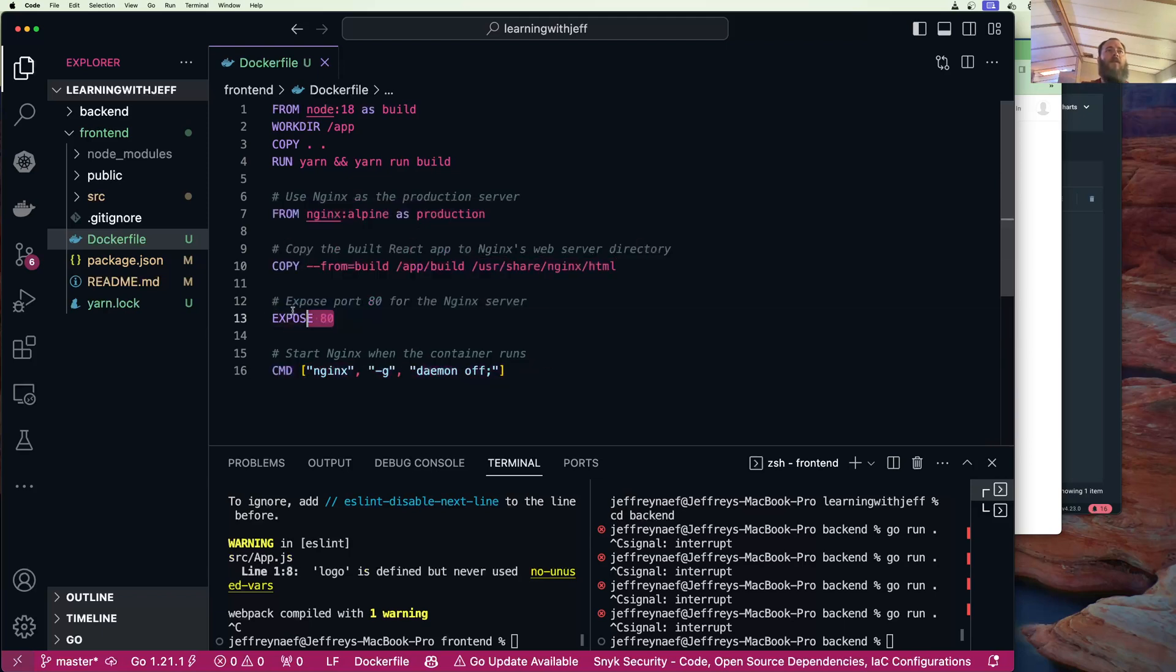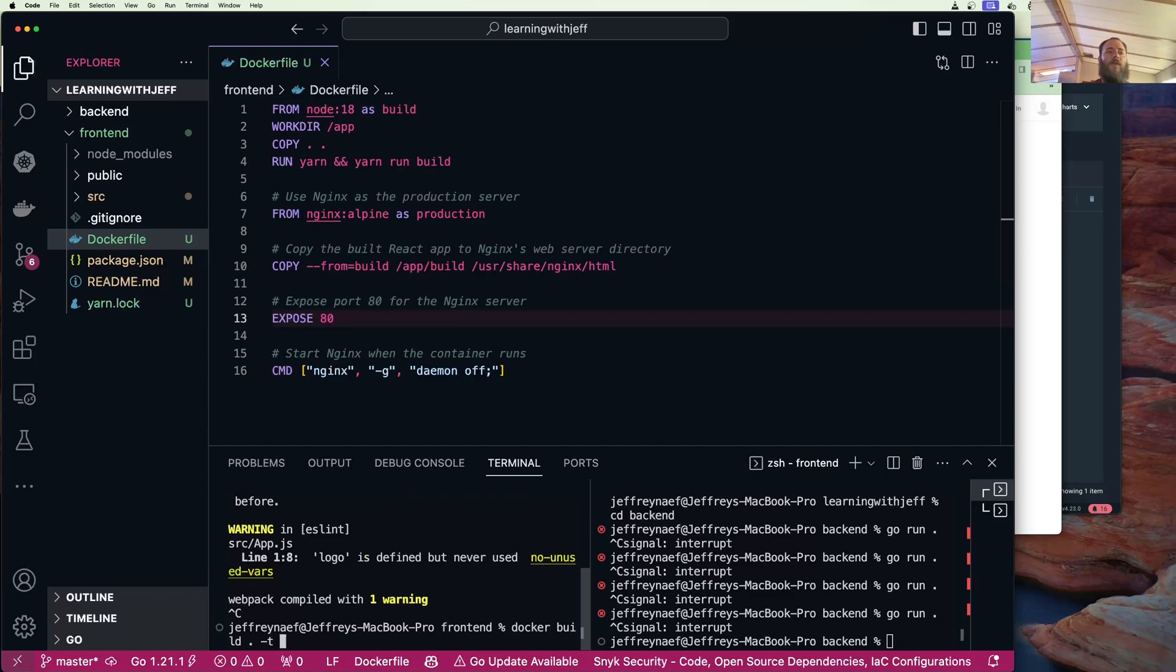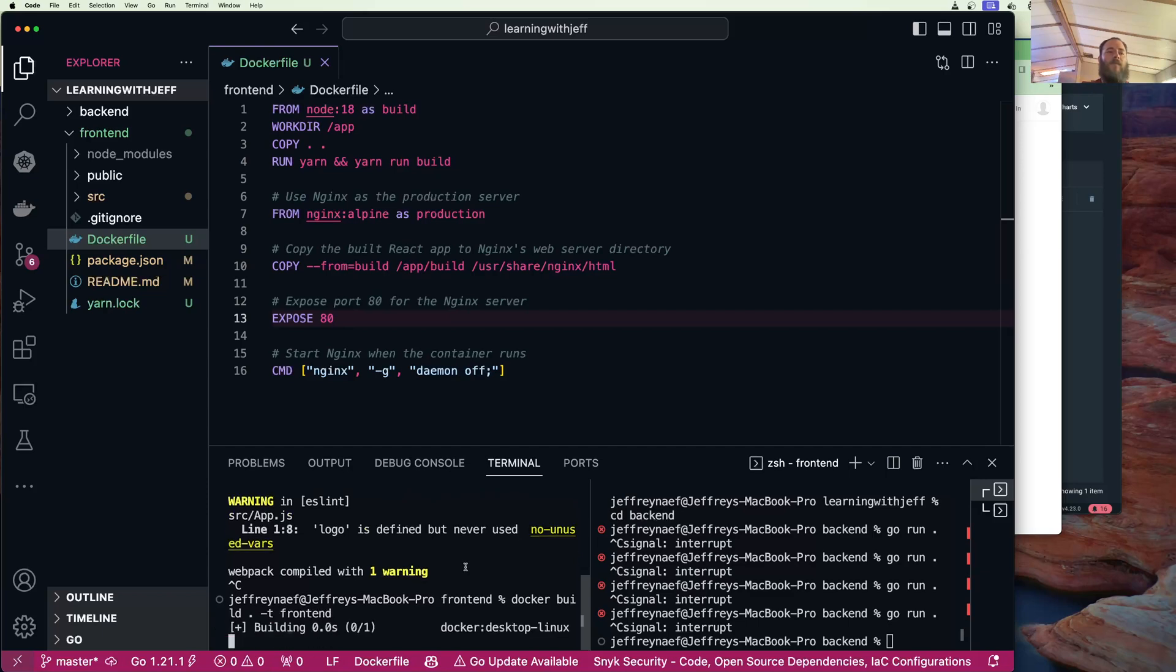We're going to run the command nginx daemon off and expose port 80. So let's see if this builds. Docker build dot tag frontend.